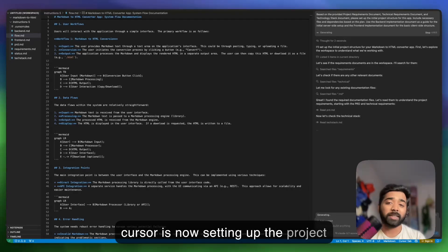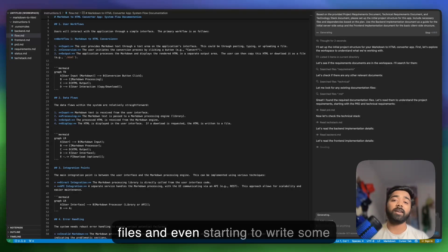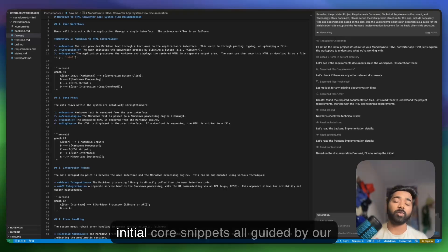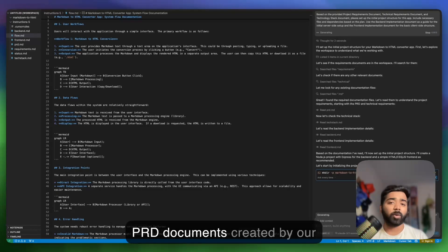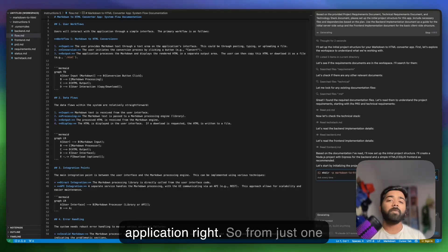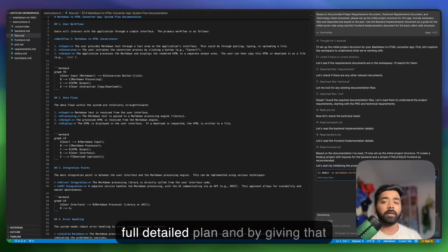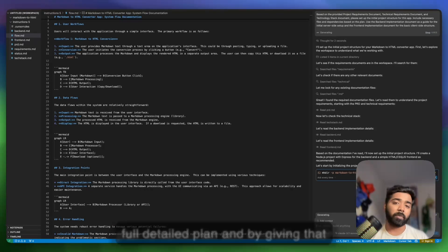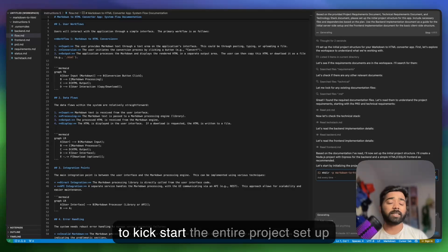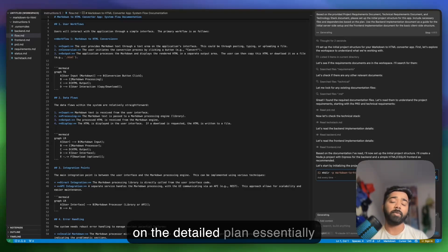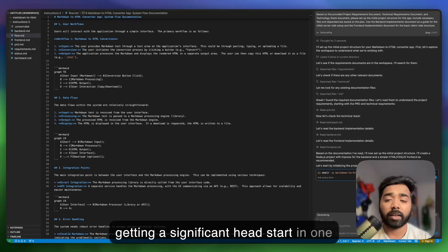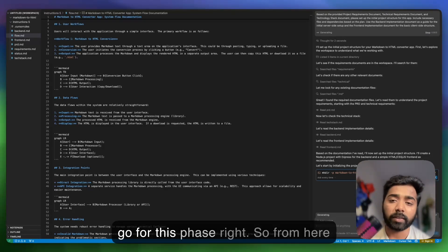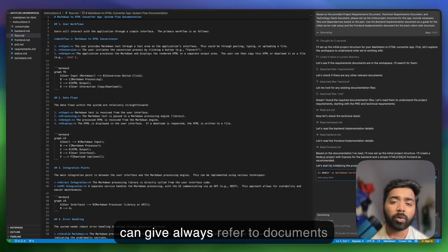As you can see, it's saying I am setting up initial project structure for your markdown to HTML converter. It's going through different documents. Look at that. Cursor is now setting up the project folder structure, adding configuration files, and even starting to write some initial code, all guided by our PRD documents. From just one prompt in create mvps.app, we got a full detailed plan, and by giving that plan to Cursor, we can kick start the entire project setup and initial development steps, essentially getting a significant head start in one go.